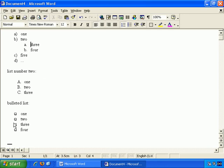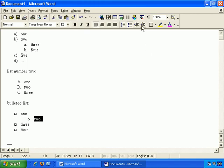And you can do that with bulleted lists as well. If we were to choose just this item and indent it, it changes the style and it becomes a sublist within the existing bulleted list.